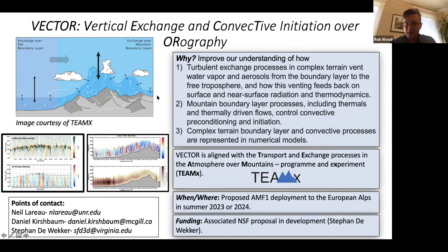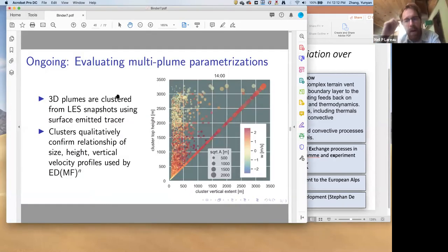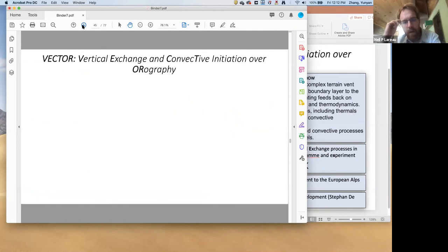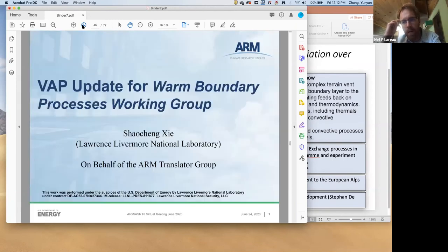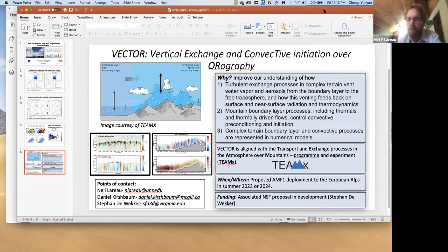A question from Larry Berg about wind shear: updraft strength does tend to decrease with increasing wind shear, while updraft chord length shows surprisingly little sensitivity to wind shear. Cases with larger mean wind tend to have larger wind shear.